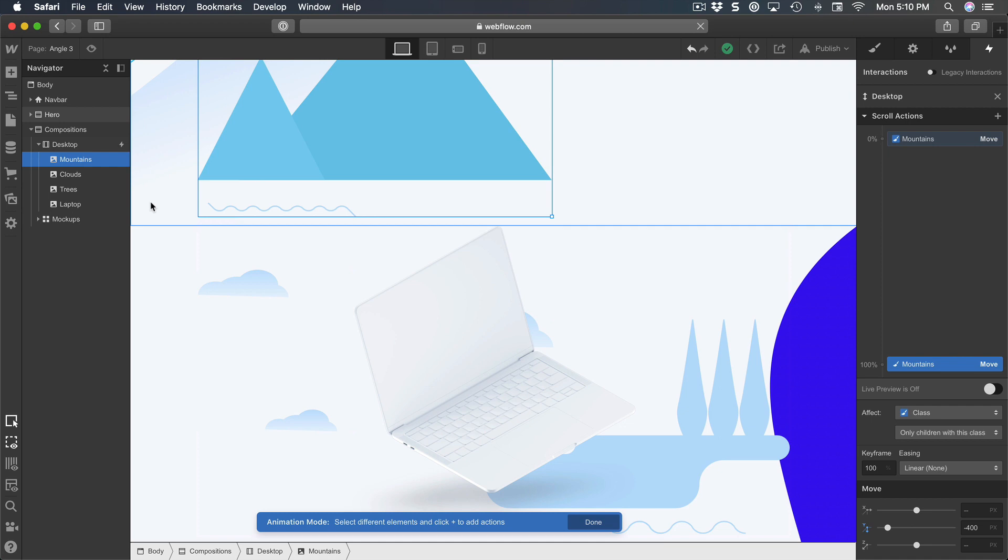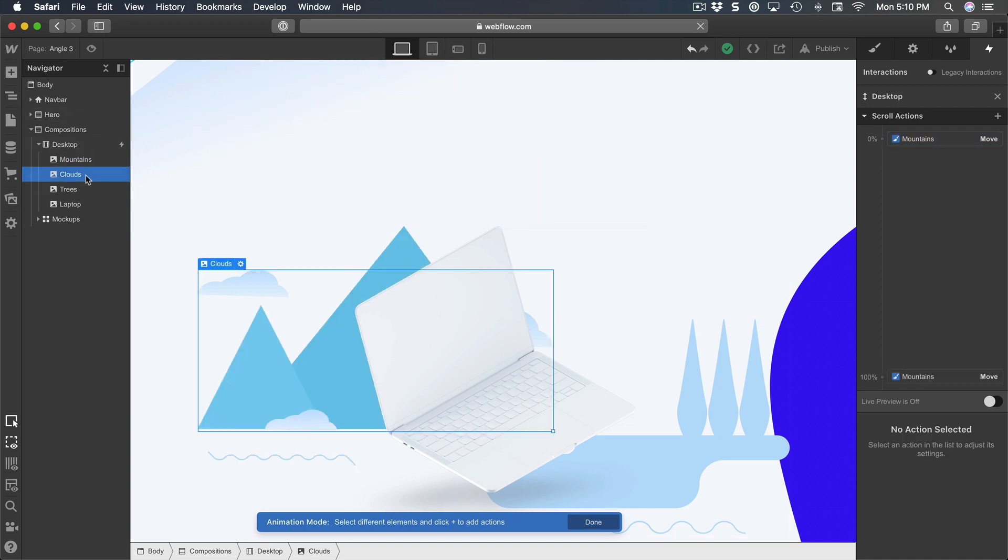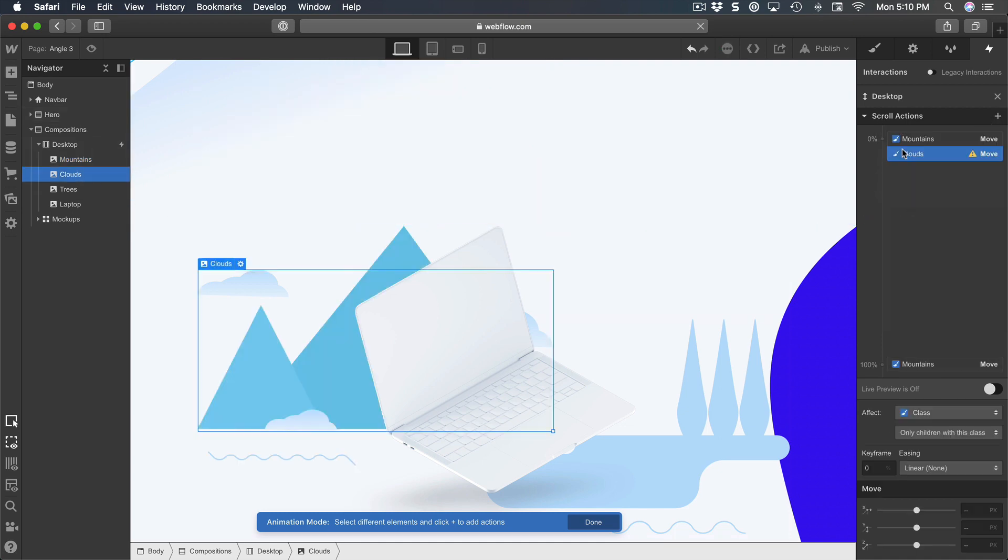Select clouds, add a scroll action, it's going to be move again, and this time is going to be from zero.